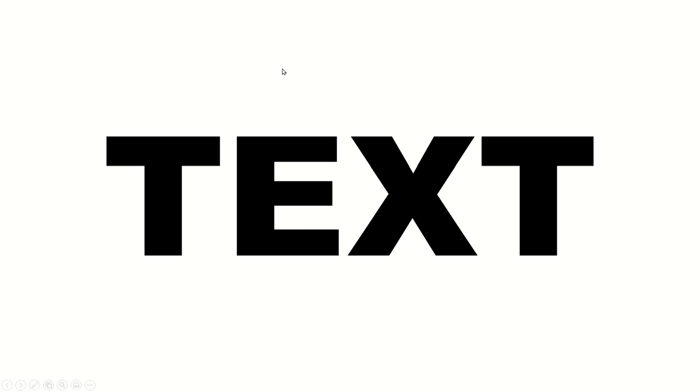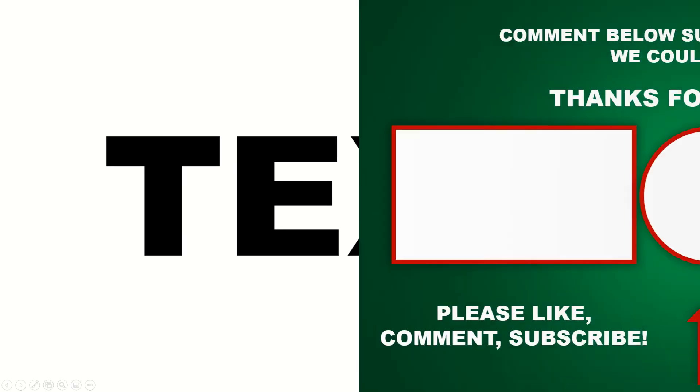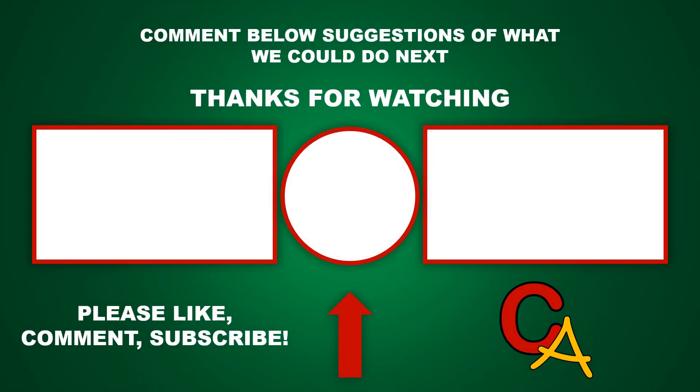So I hope you found this tutorial helpful. If you did, make sure to leave a like and subscribe right here. Thanks for watching, and I'll see you next time. Bye.